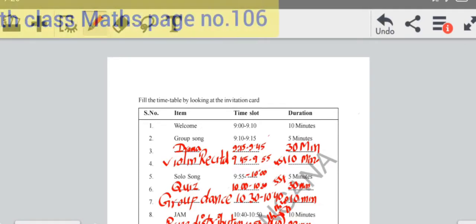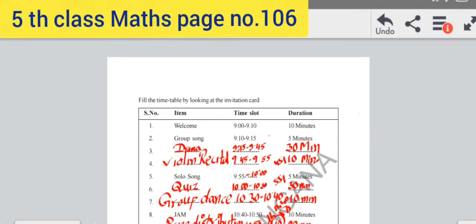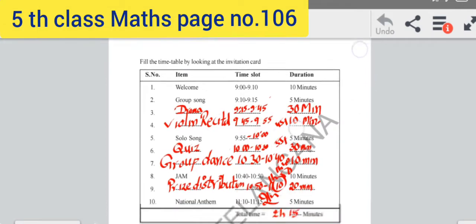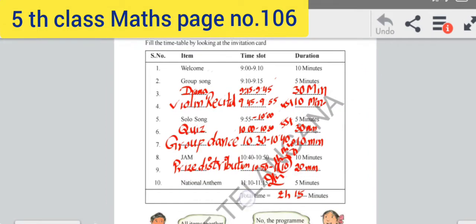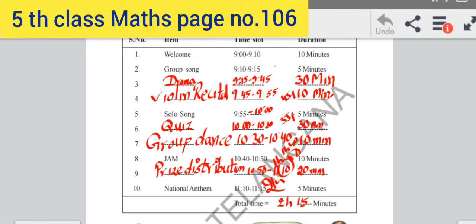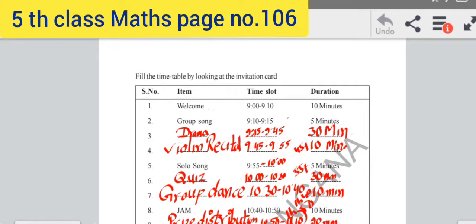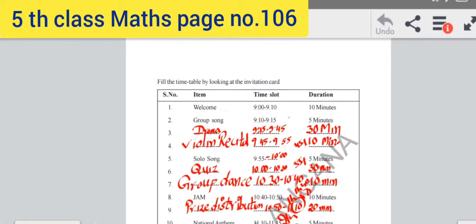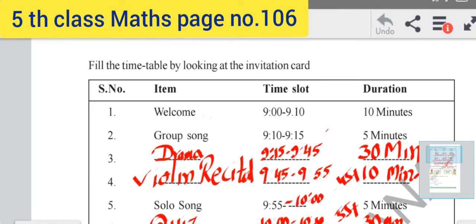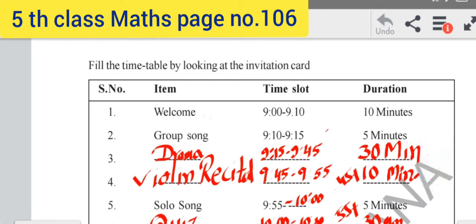For 5th class children, here we have unit 12, problem 1. The problem and solution is to fill the timetable by looking at the invitation card.